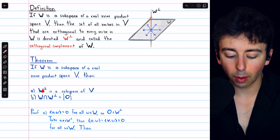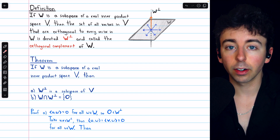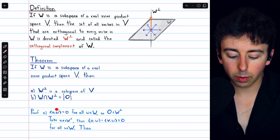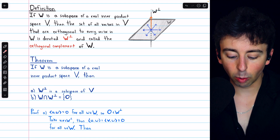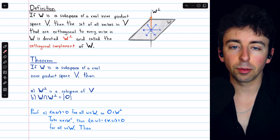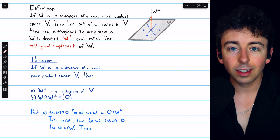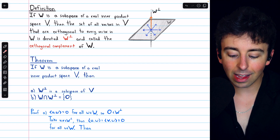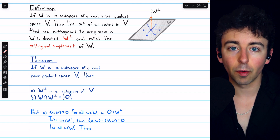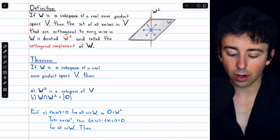To begin our proof for part (a), showing that the orthogonal complement of W is a subspace of V, we'll begin by showing that the zero vector is in W⊥. Notice that the inner product of zero with w must be zero for all vectors w in the subspace W, because the inner product of any vector with the zero vector equals zero. So by definition, the zero vector is an element of W⊥, since it is orthogonal to every vector in W.